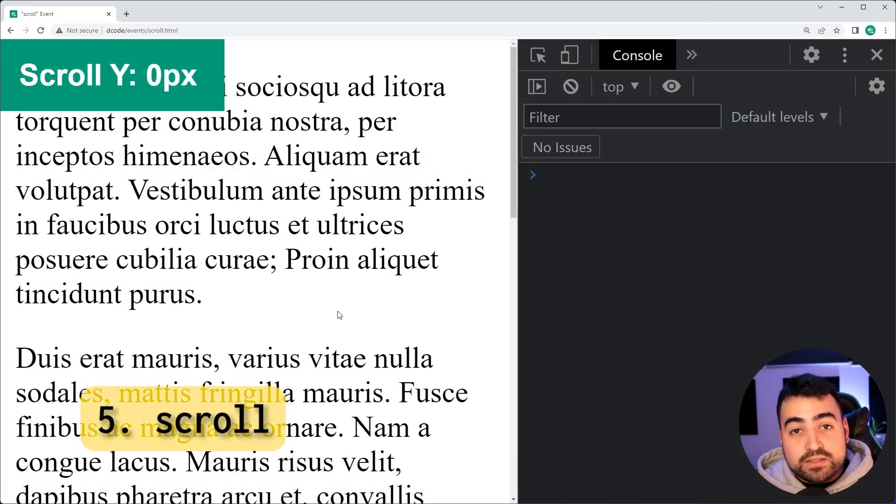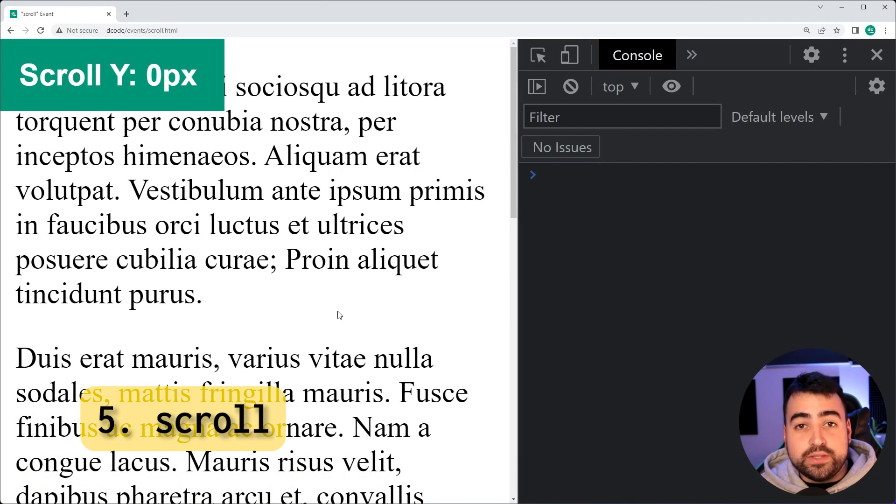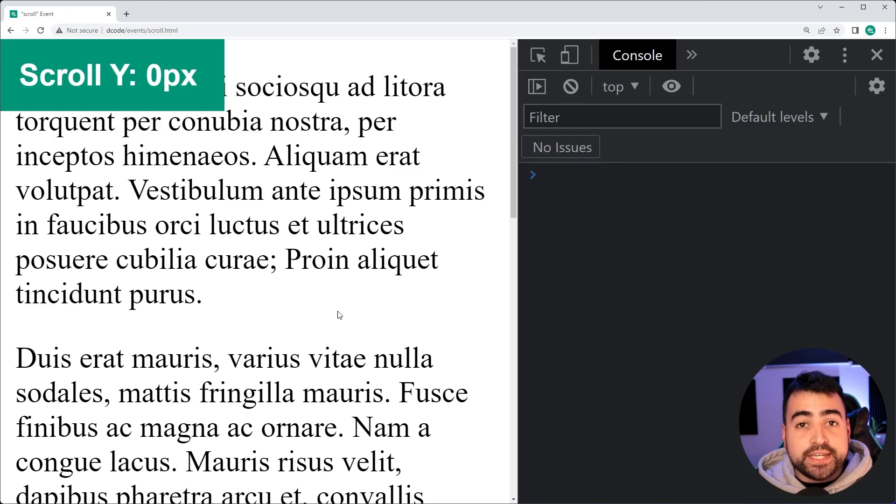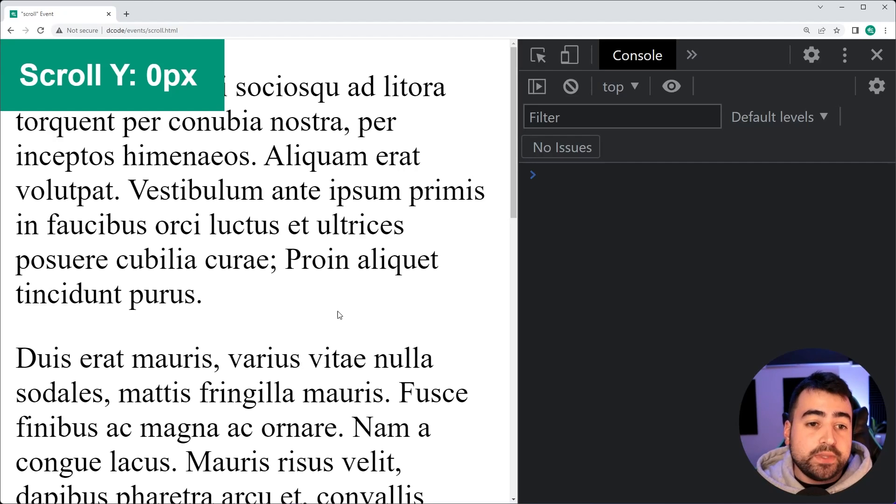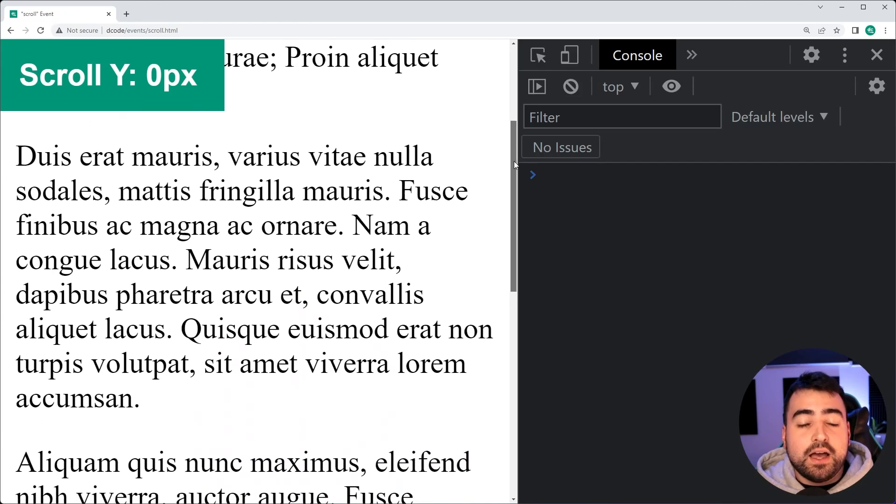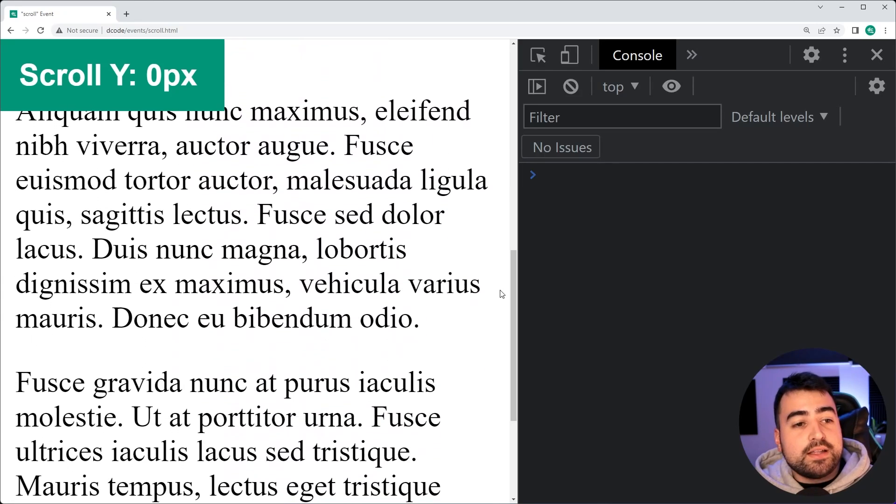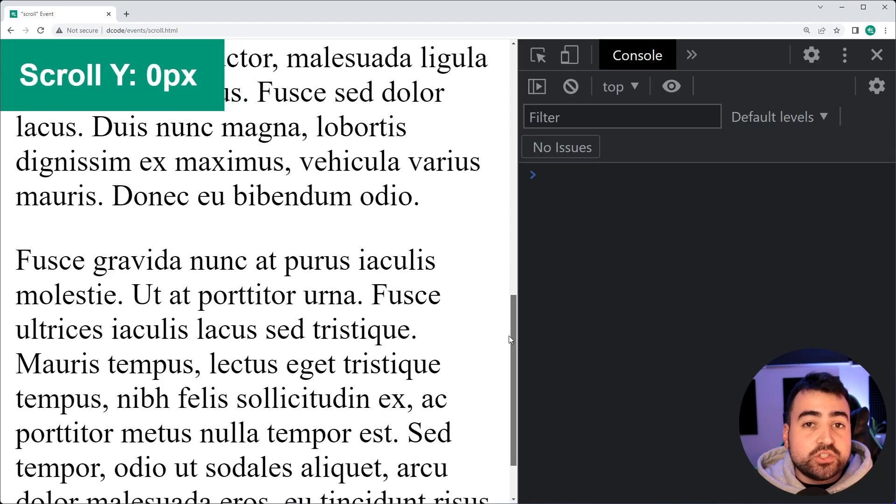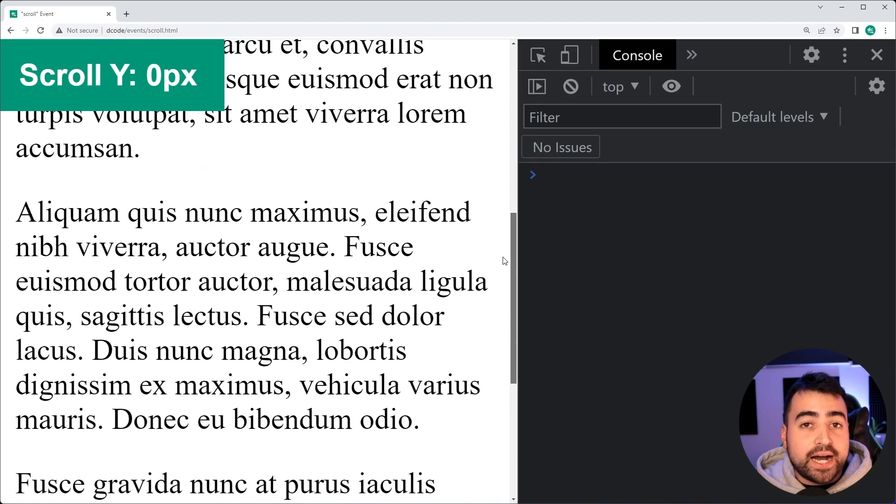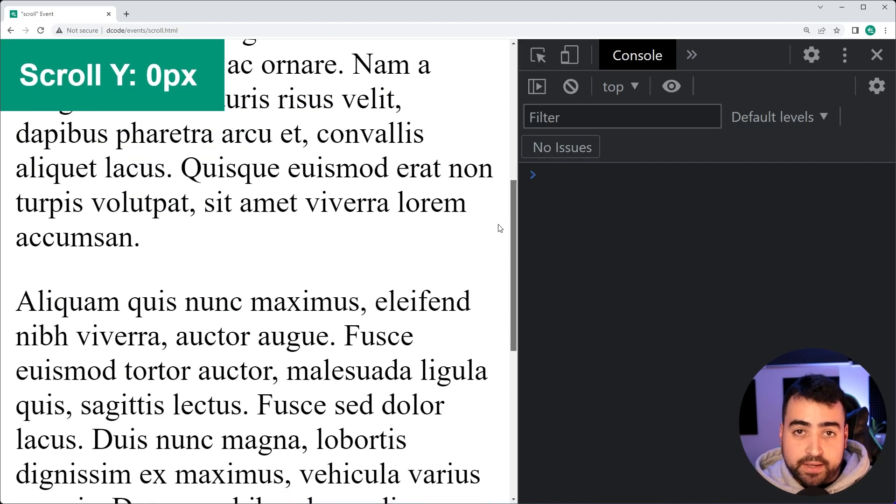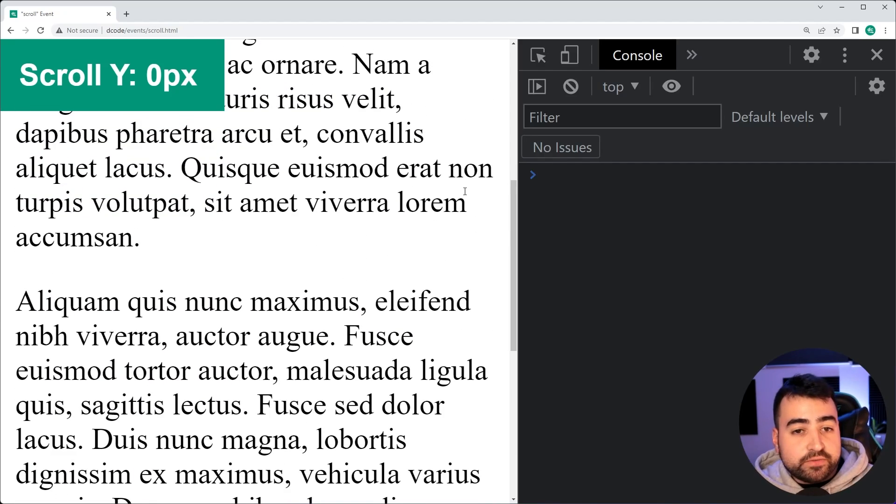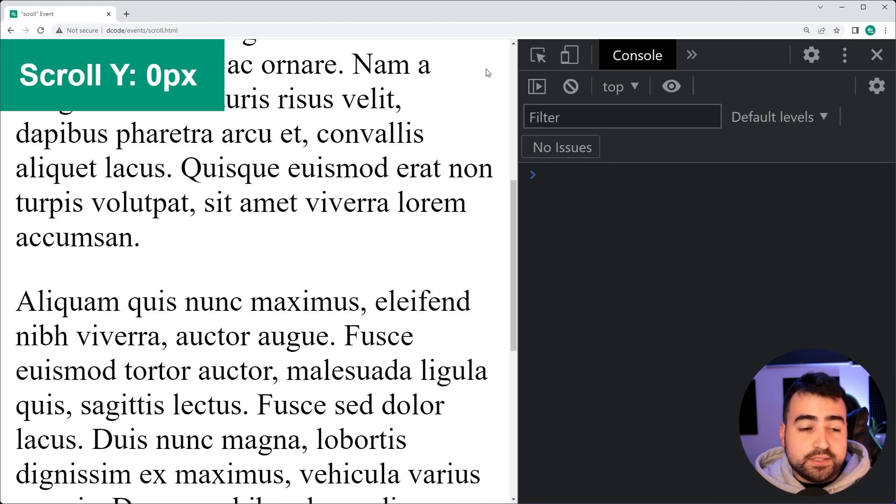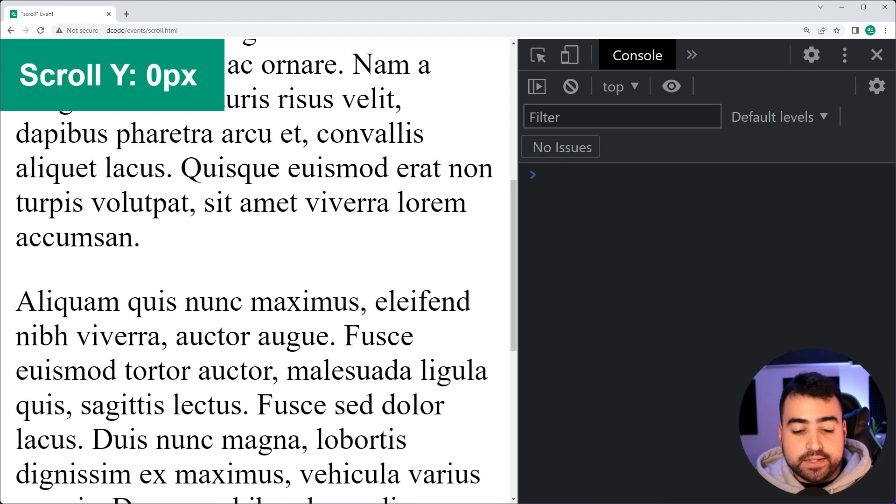And last on this list is the scroll event. So this one here lets you be a little bit more creative in what you can do with this event. So I've got a bunch of text on this page. If I scroll down here, I want this top left indicator to tell me what the scroll Y value is of the page and basically scroll Y refers to the amount which I've scrolled down. So let's do this using this scroll event.